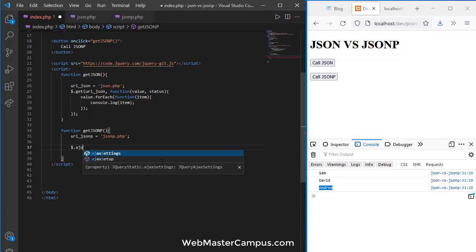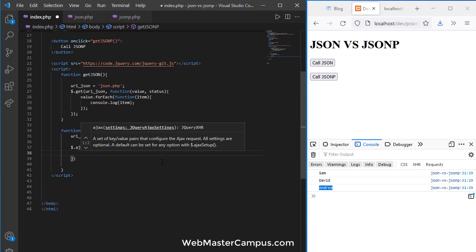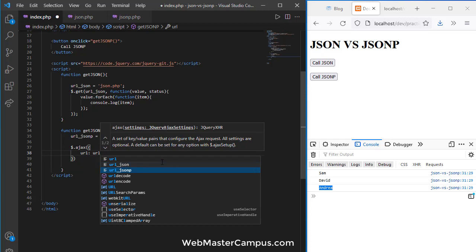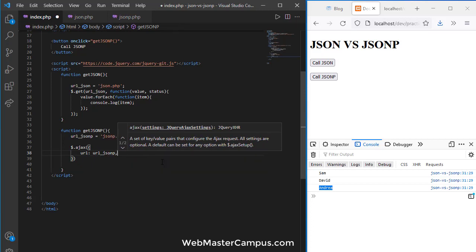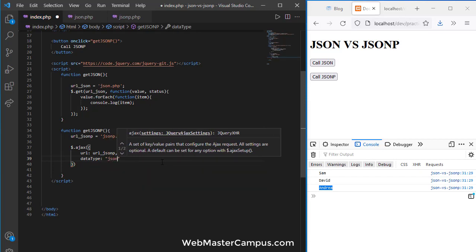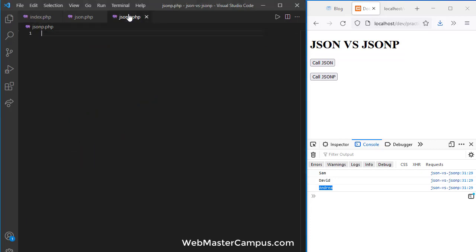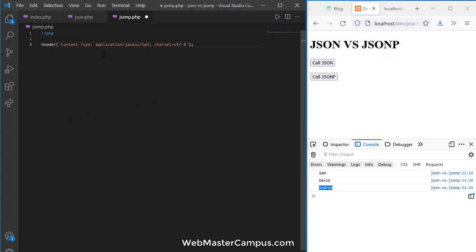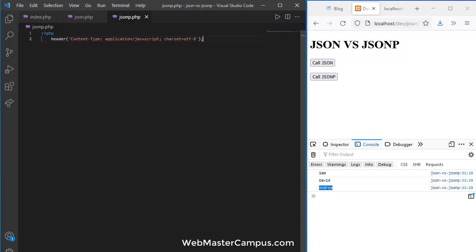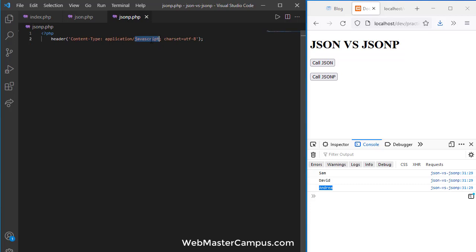Using dollar.ajax, we provide options including the URL set to urlJSONP, the data we'd like to send, and the dataType. We define the dataType using a colon as jsonp. Please note that in JSONP the header content type is application/javascript, whereas in JSON it was application/json.